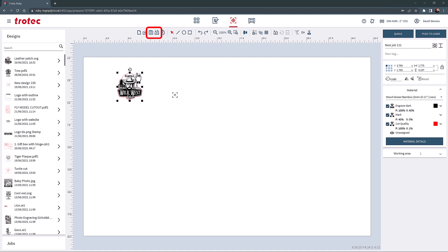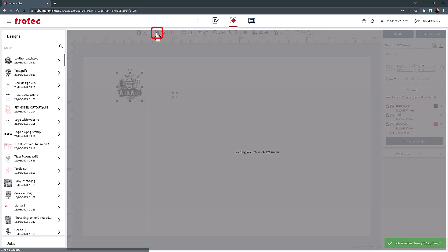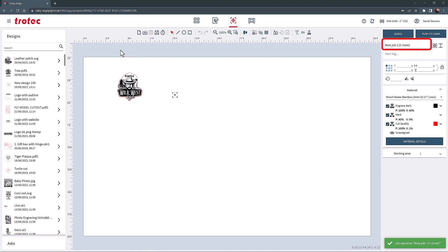Any file can be manually saved in the Jobs list by selecting the Save icon. If a changed version of this design is needed, and you do not want to affect the original job, the Save as New Job button can be chosen, and Ruby will assign the word New next to that job and save it as a new job.